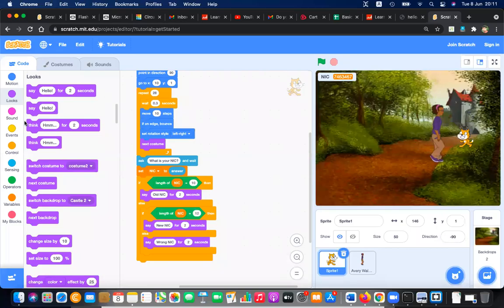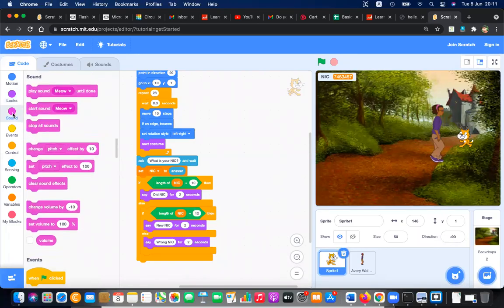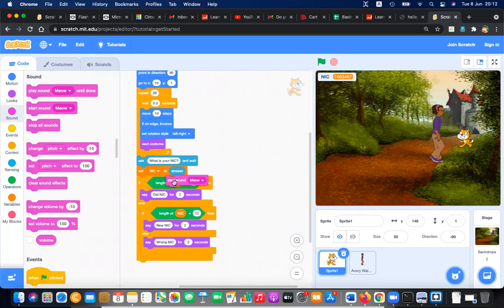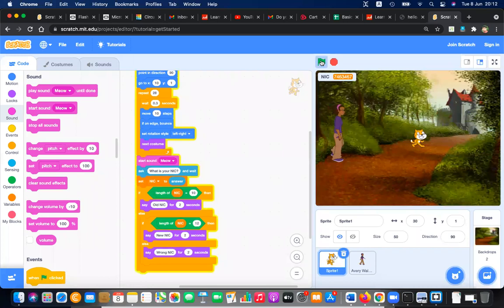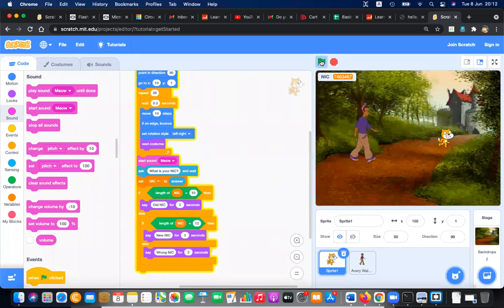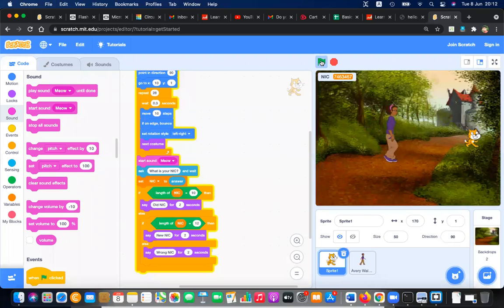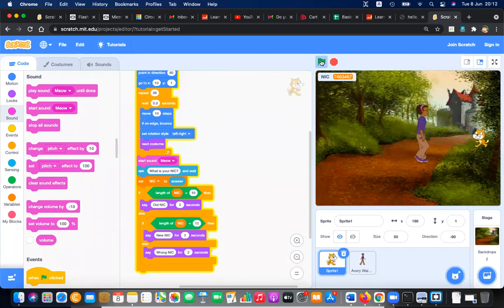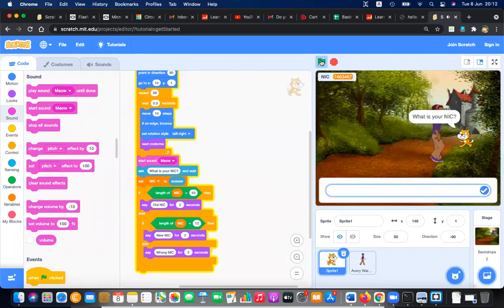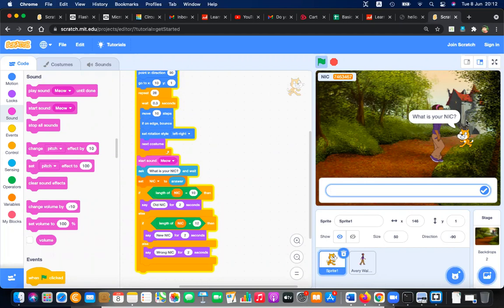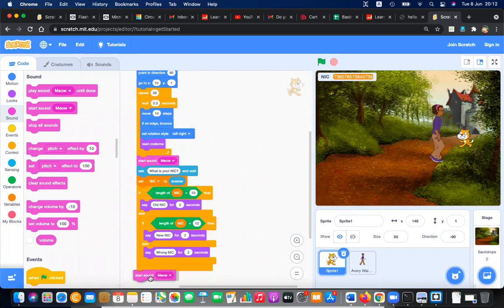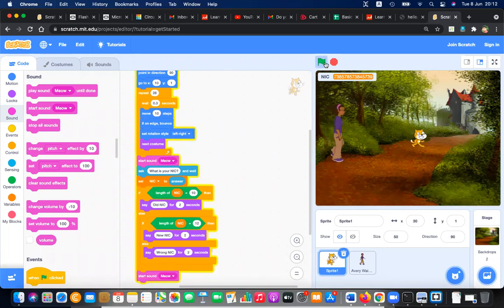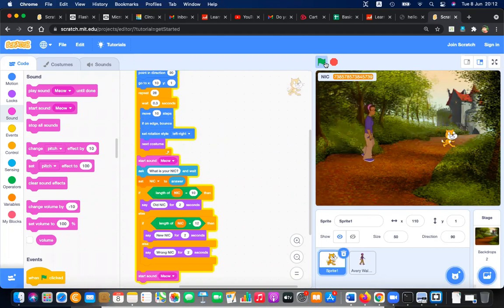After walking, cat should say meow. Now both are walking together. This is how cat is asking using its language, meow, what is your NIC. But after that you have to give the NIC. If it is wrong, cat should shout again and say it's wrong. Now they are walking together.